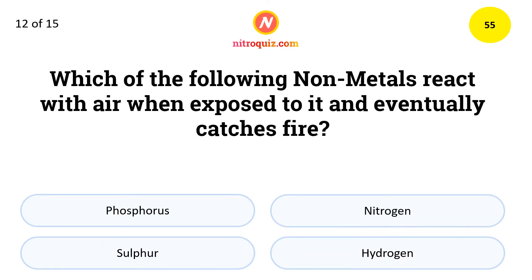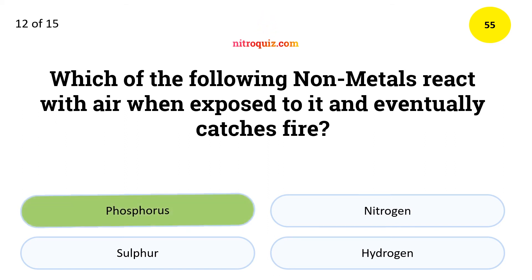Which of the following non-metals react with air when exposed to it and eventually catches fire? The answer is phosphorus.